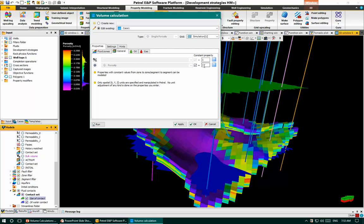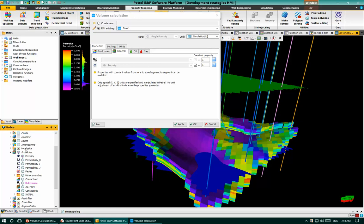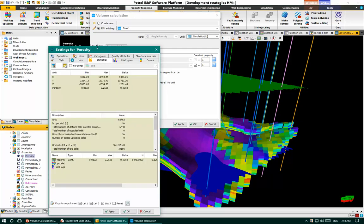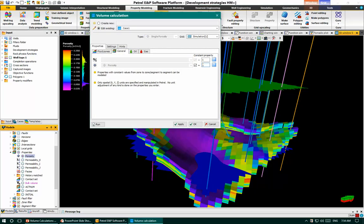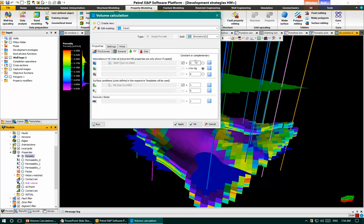We can check the average porosity by double-clicking the property. In the statistics tab we have the minimum and maximum values of porosity, and the mean value is about 0.13. I will use porosity as a constant value equal to that average. For the oil zone I will use water saturation as a constant value of 0.5, and for the oil formation volume factor I will use 1.5 as a constant value. For the gas zone I will similarly use water saturation of 0.5 and keep the gas formation volume factor as is.